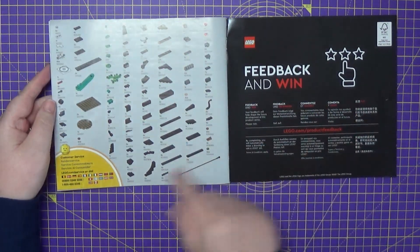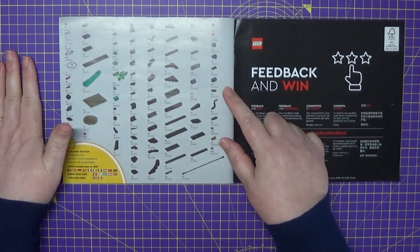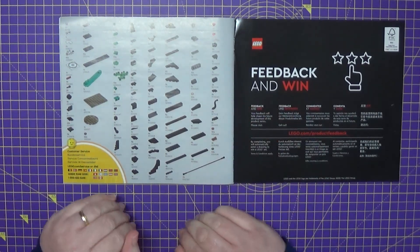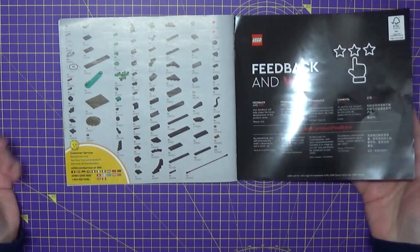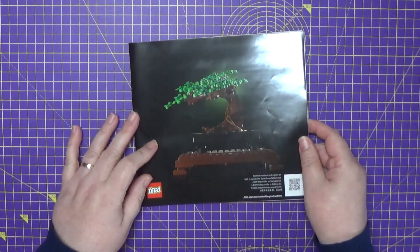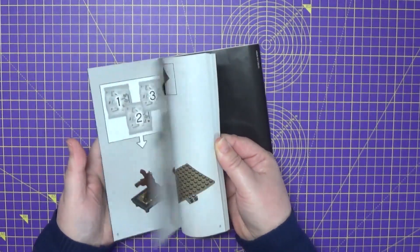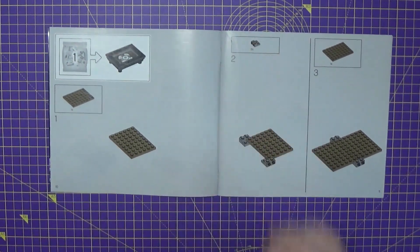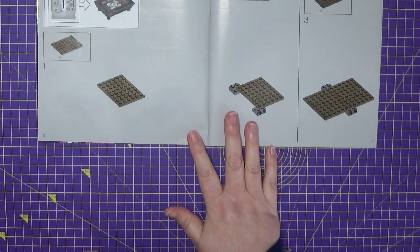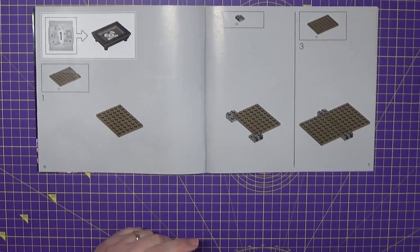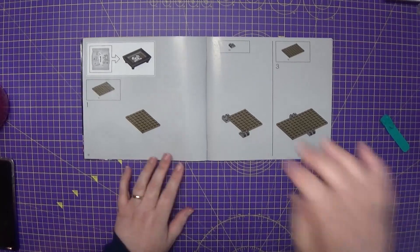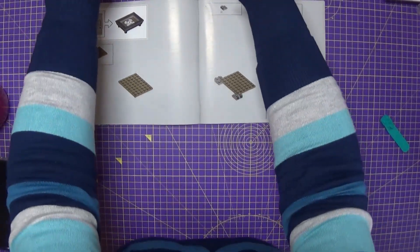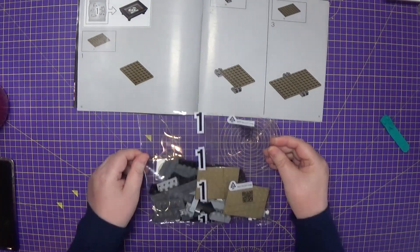And then on the back is the information of all the part numbers, things, et cetera, of what's actually in the kit, and then just general contact information. So that's the book. So what I will do is I'll just flick to the first part, which is bag number one.